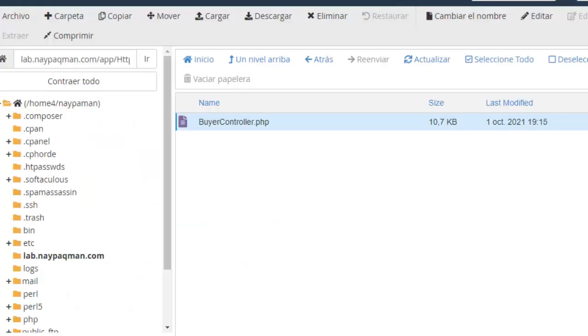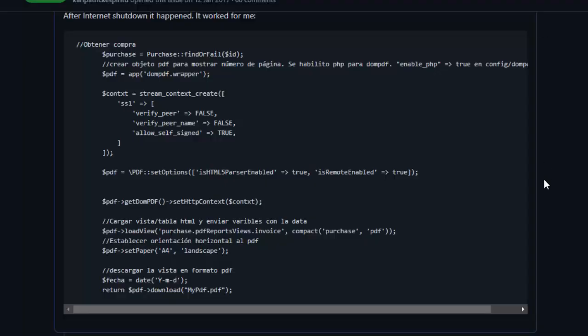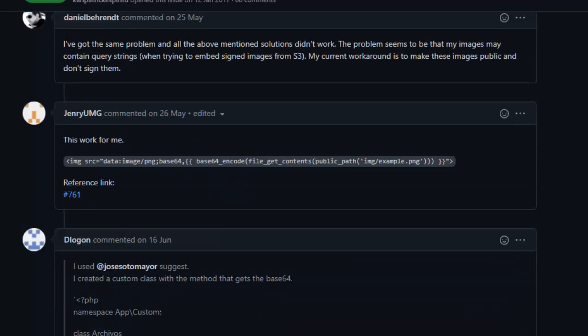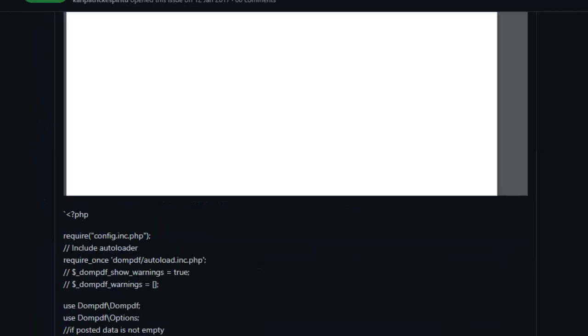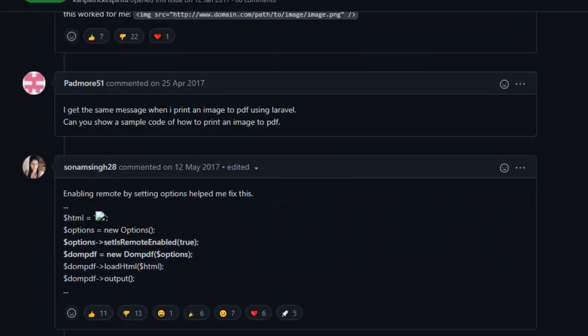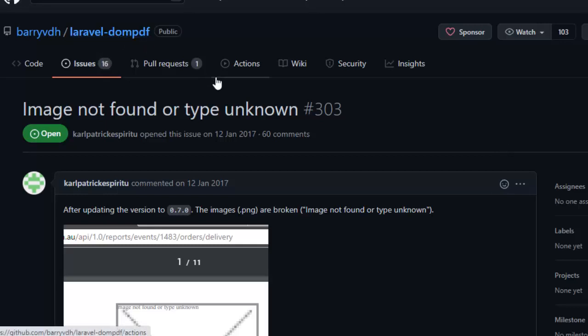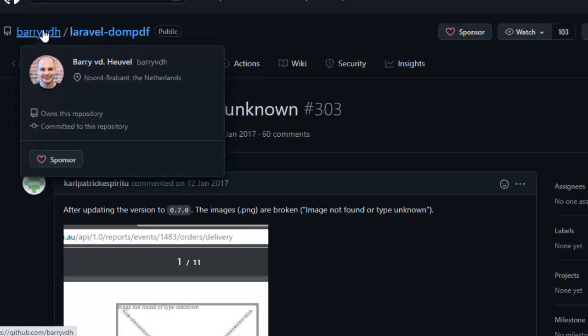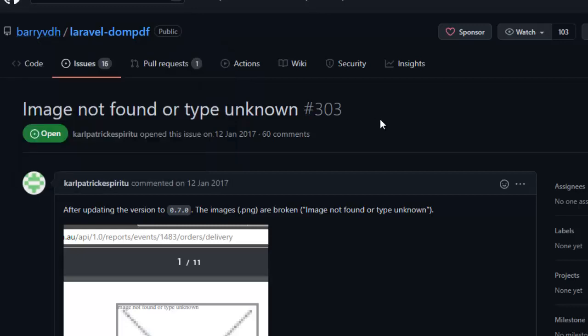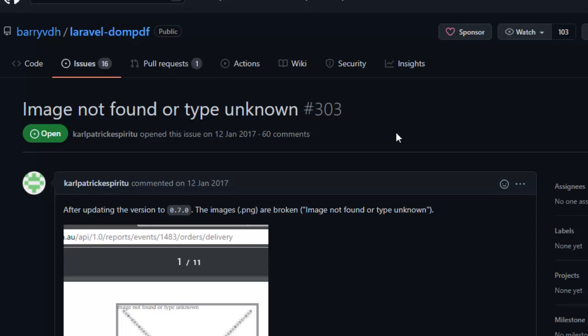Hi guys, in this video I will show you how to display images in your PDF reports if you are using this package called larabelle.pdf from barryvdh. This package allows you to show PDF reports in your projects. In this case, I am using Laravel framework and I am using this package for my PDF reports.